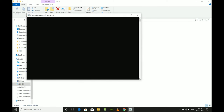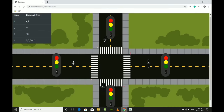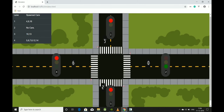Good morning. This is a project on traffic simulation using queues — I'm running it now. There are basically four lanes and four different traffic signals. The number beside each traffic signal shows the number of vehicles in that particular lane.